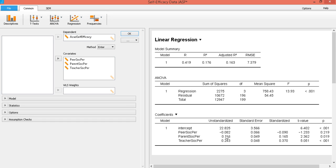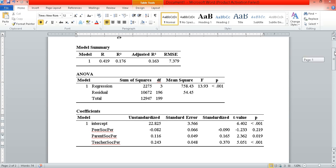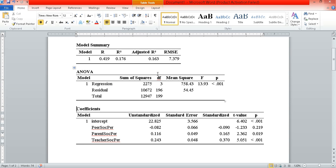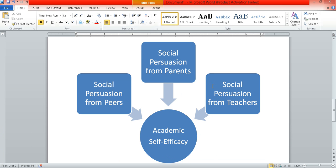So there are three tables, each one providing us with different information. I've copied this and pasted it into this Word document, which now looks like this. The first thing we have to look at is our model summary. When we say model summary, we are looking at the collective impact of these three predictor variables on our outcome variable.